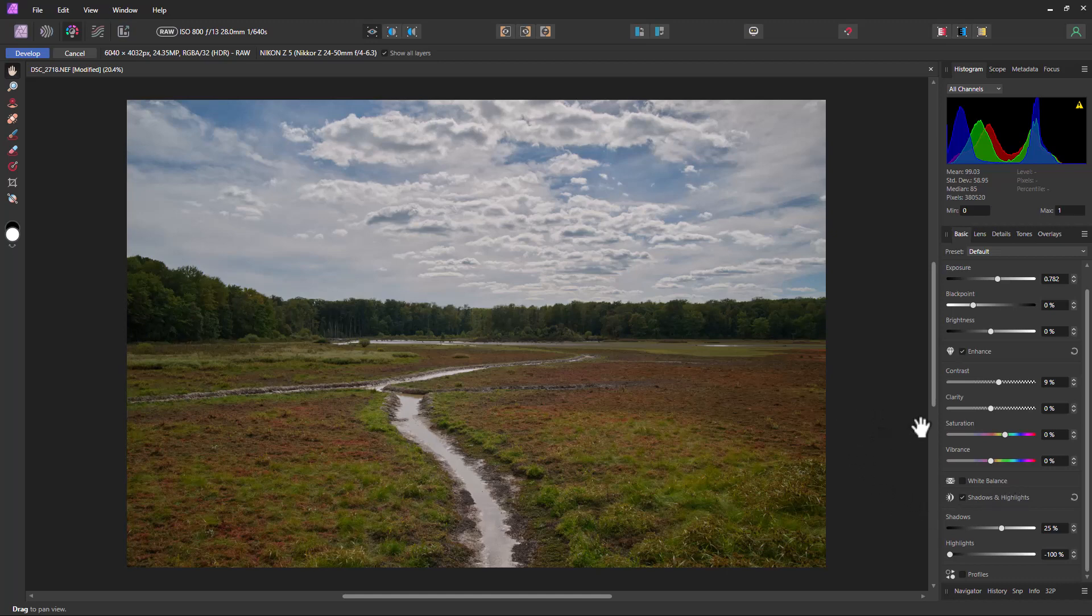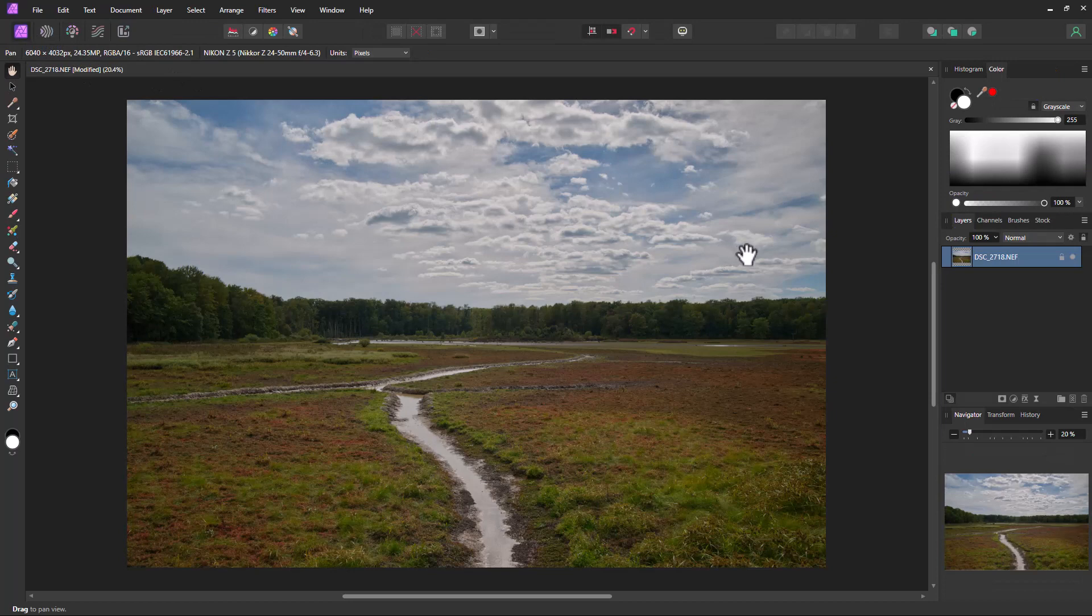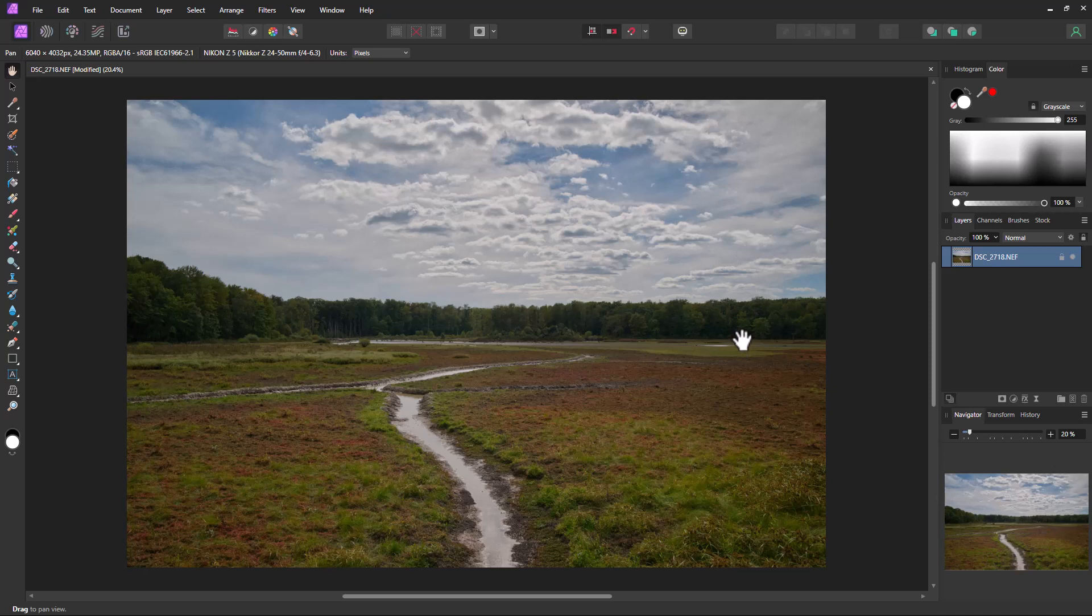Which is nice because you can do other adjustment layers in the photo persona level. And if you decide you should have brought the shadow detail up a little more or can I get more shadow detail or highlight detail, you can go back to the original RAW image.